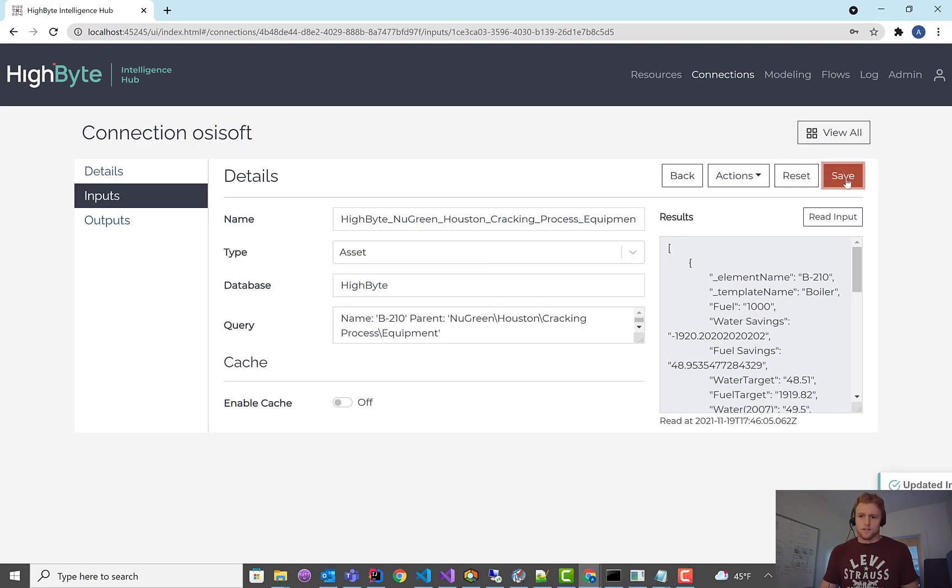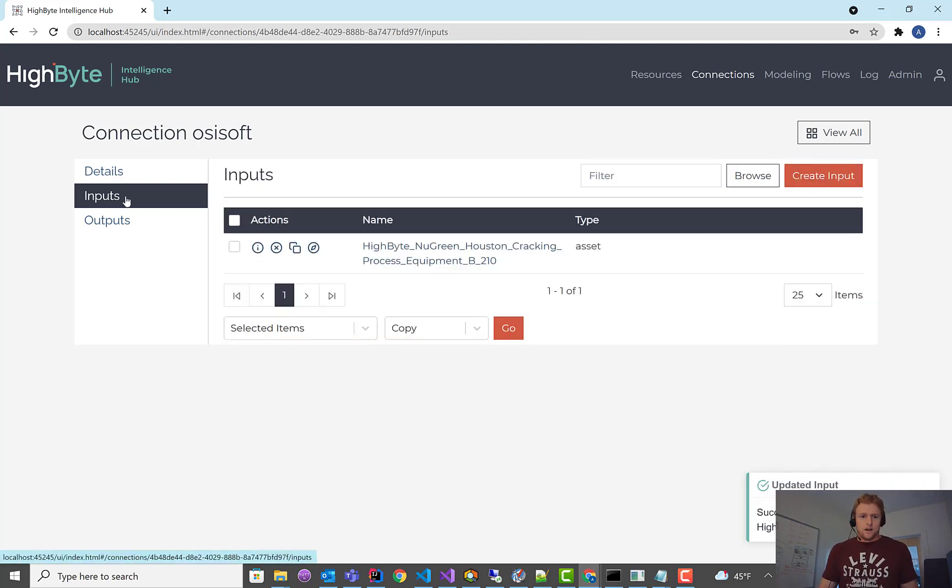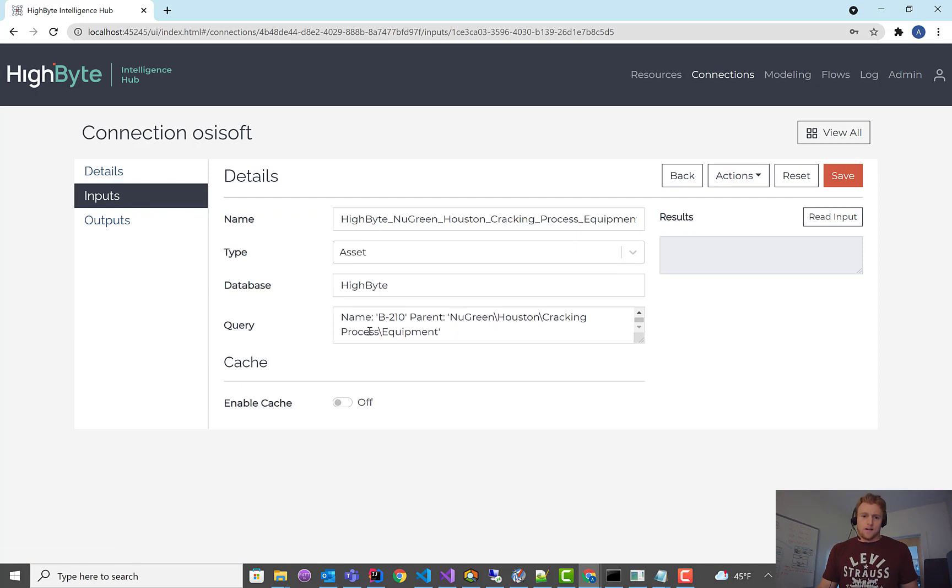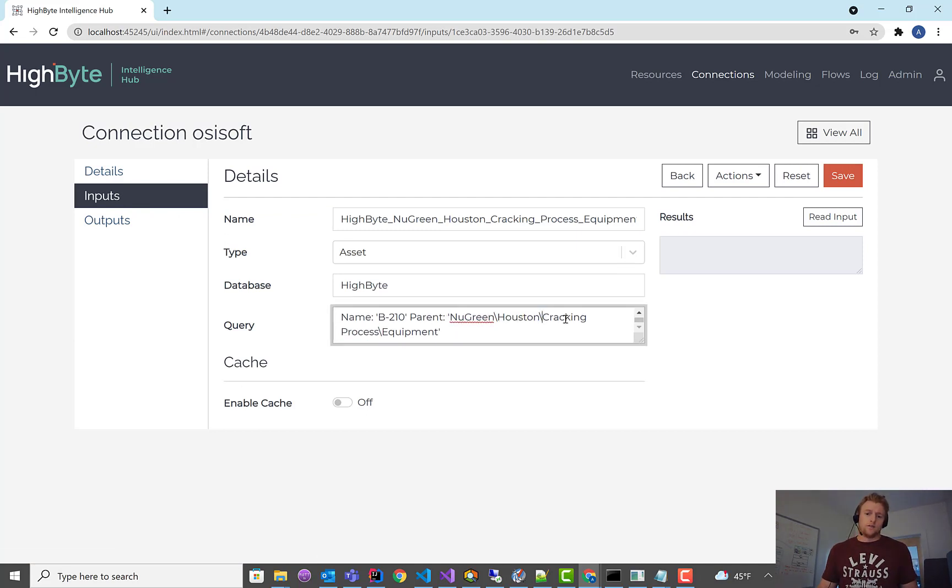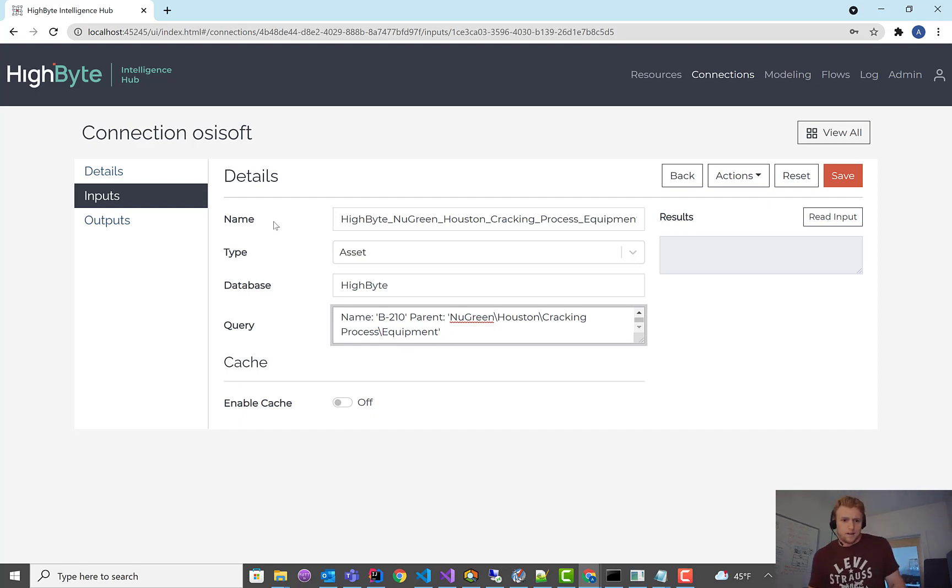And the other thing about asset reads is I could back up the hierarchy and read everything under New Green, Houston, cracking process. I could read all the elements under there. So this is pretty much verbatim, the PI syntax. So it's pretty powerful.